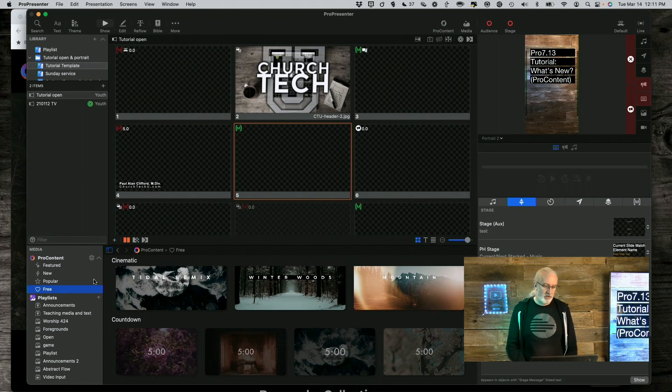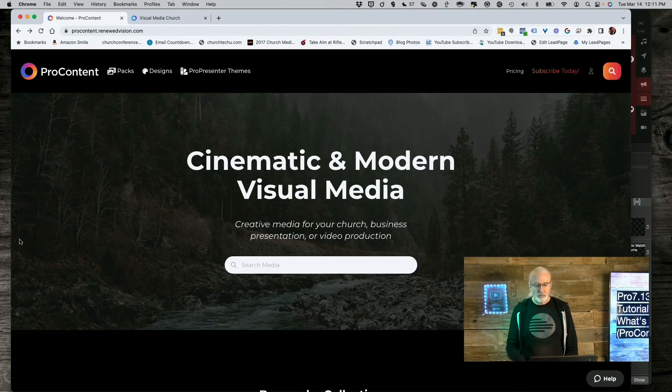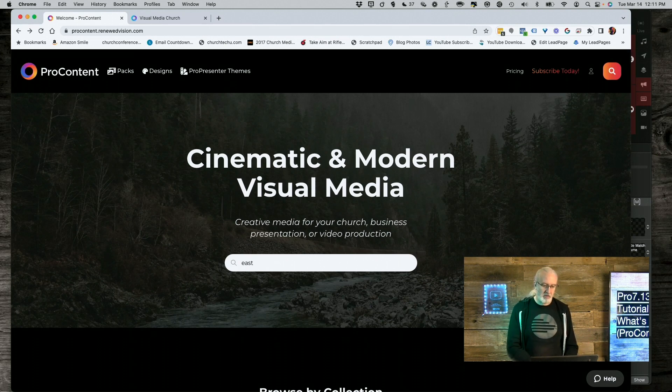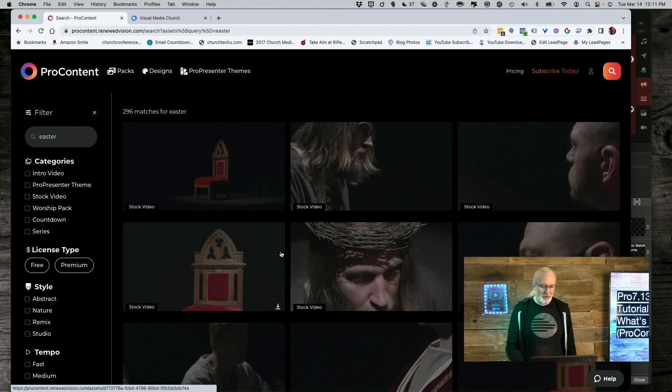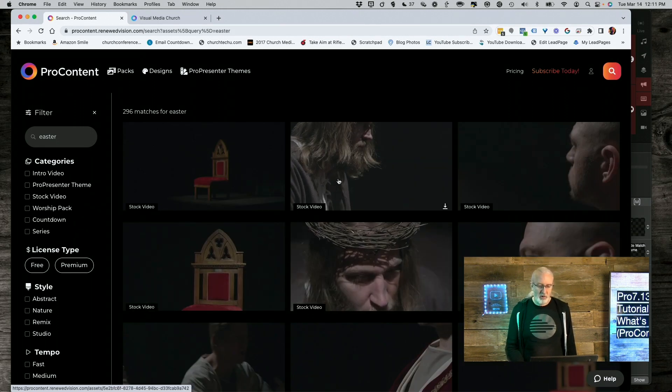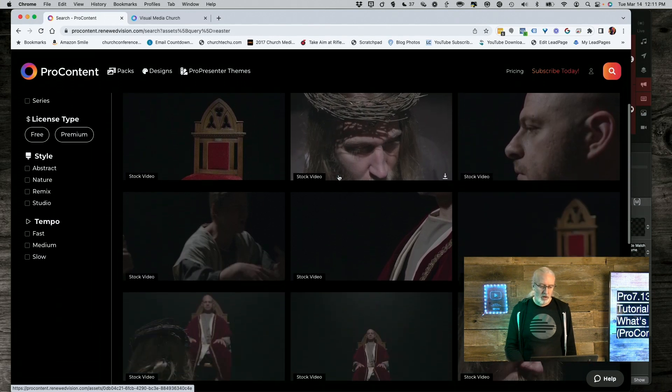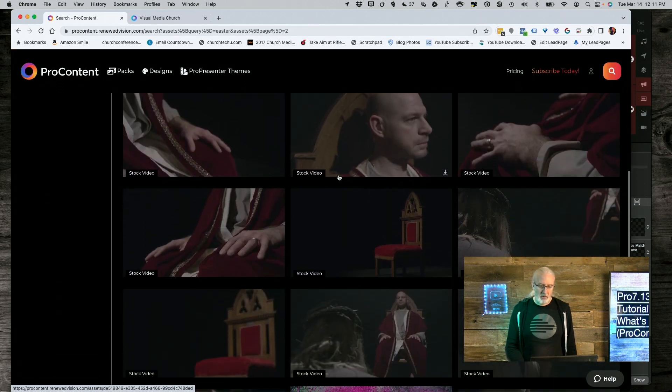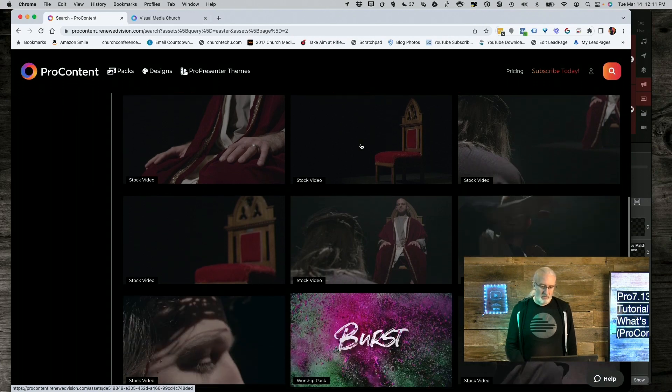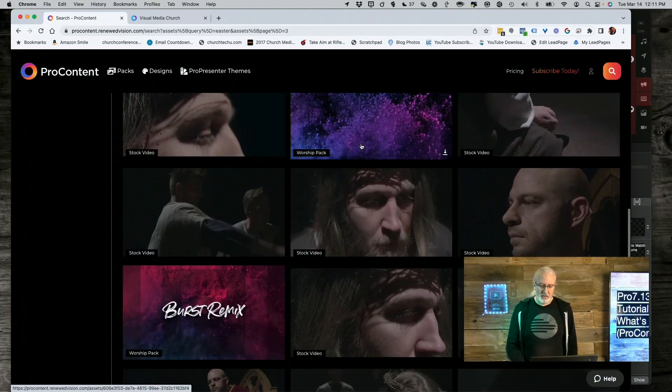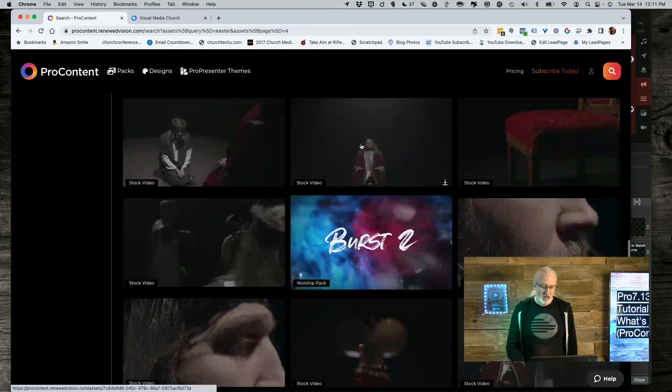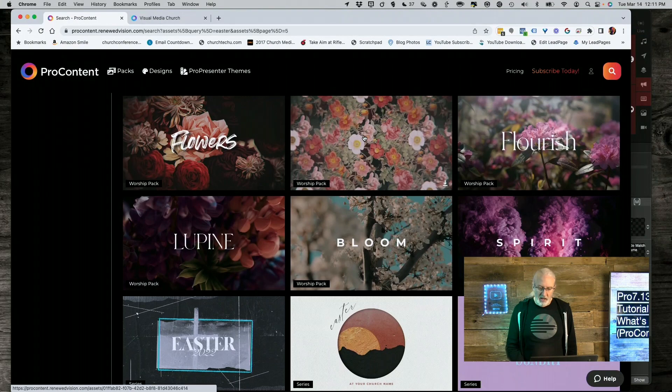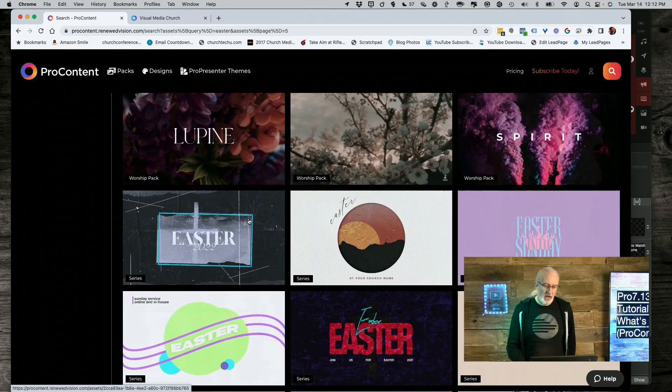They also have countdowns and some other cool stuff. If you go to procontent.renewedvision.com, you can do a search for stuff that you want. So, I'm going to just do a search for Easter, because I'm recording this in March, and Easter's quickly approaching. So, we do that, and look, there's all kinds of stock video. So, this might be helpful for something that you would have, like, referring to the crucifixion, and there's just flowers, if you want it to be more like that.